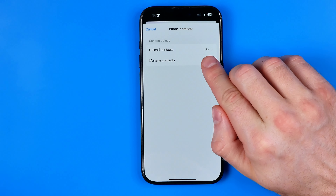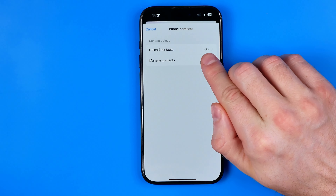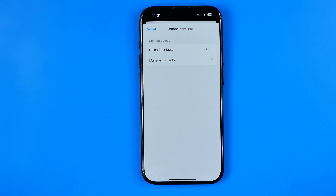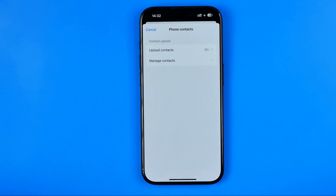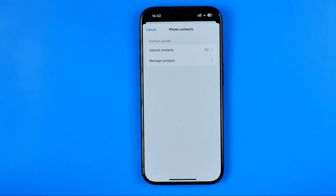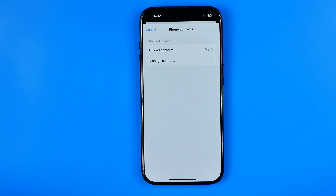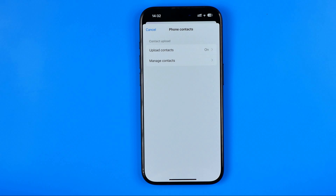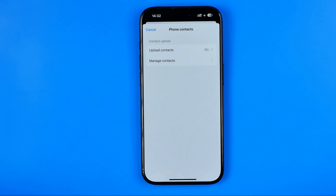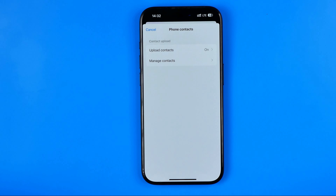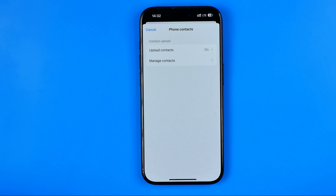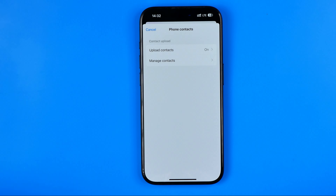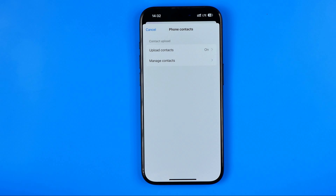On the next step you need to choose your Messenger account. Here we need to tap at 'Upload contacts' and activate this option. To do that, I'm going to hit 'Continue.'